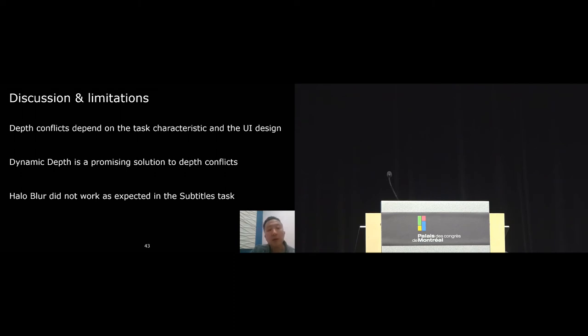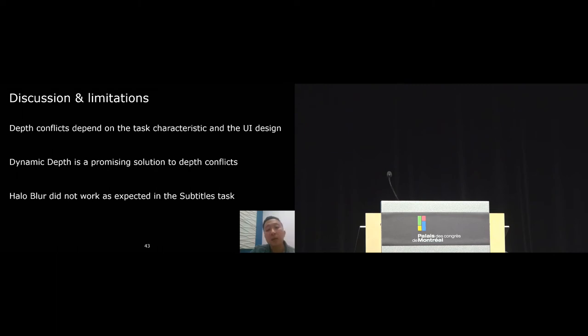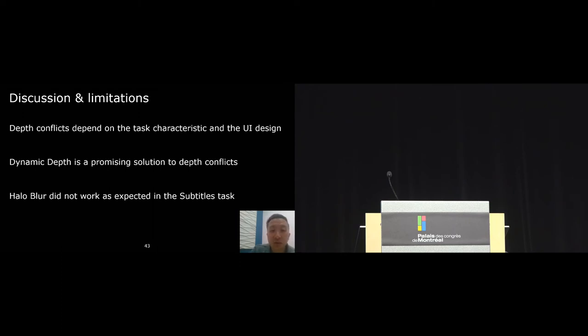Finally, halo blur did not work as we expected. We included halo blur because of positive feedback from pilot testing and because of previous studies. And we still think this is a useful result for future researchers and designers who want to design for stereoscopic VR video because they can avoid trying this approach.